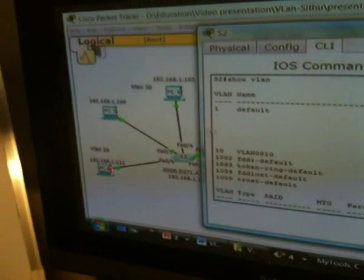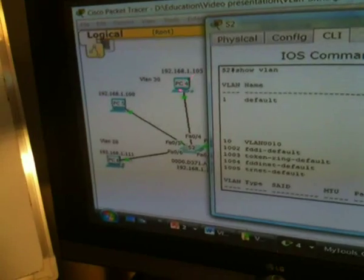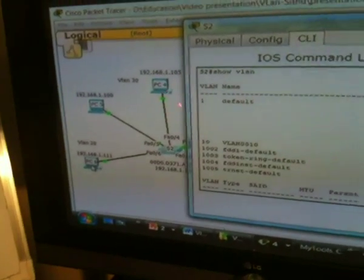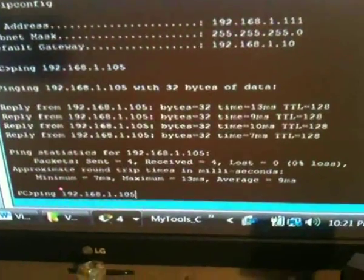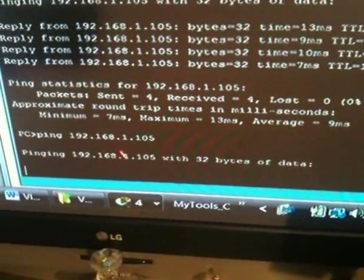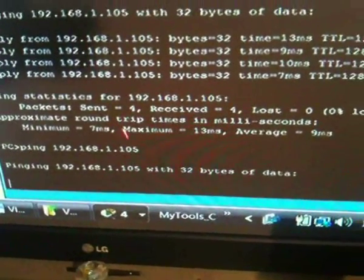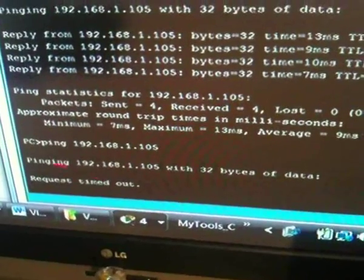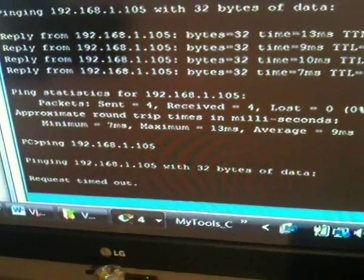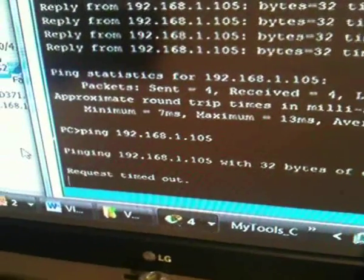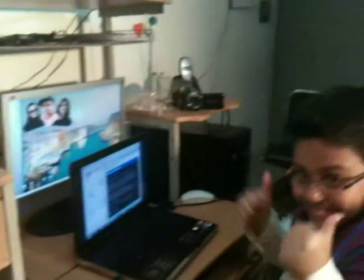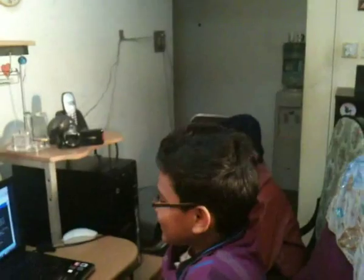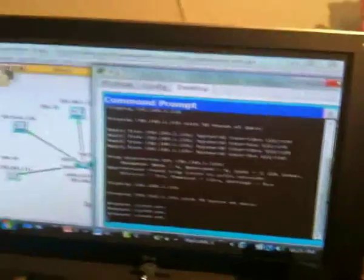Now, let's check if PC6 can ping PC4. Let's see. I'm just creating the suspense. Let's see if we can ping. Ping 192.168.1.105. Not working. As you can see, there is no reply. The request is timed out. Too bad. No reply. Because they are on different VLANs. PC6 on VLAN 1 and PC4 on VLAN 10.